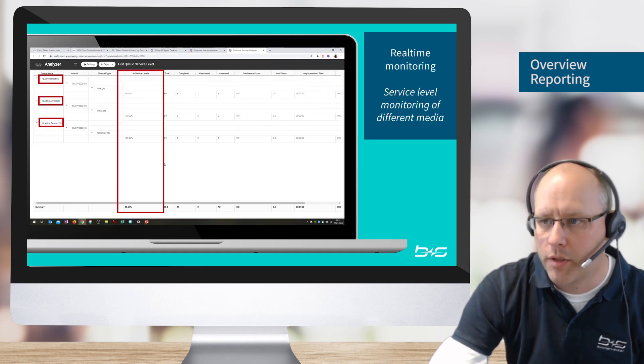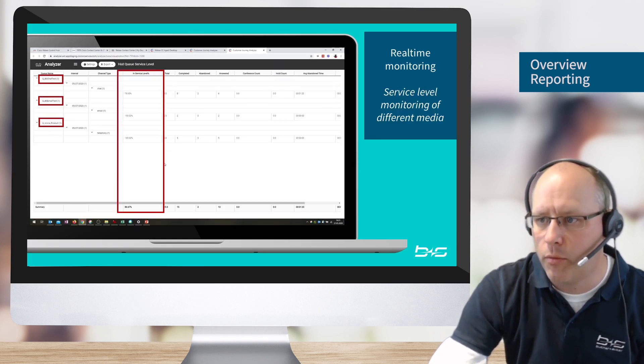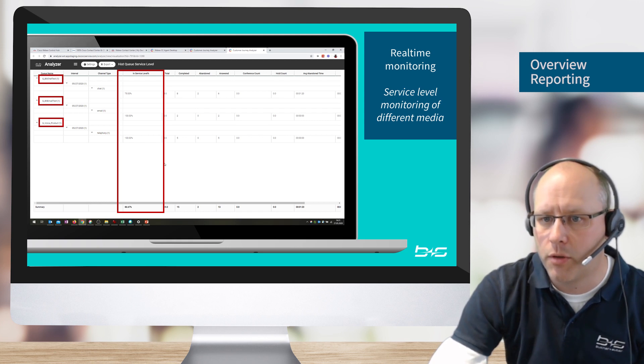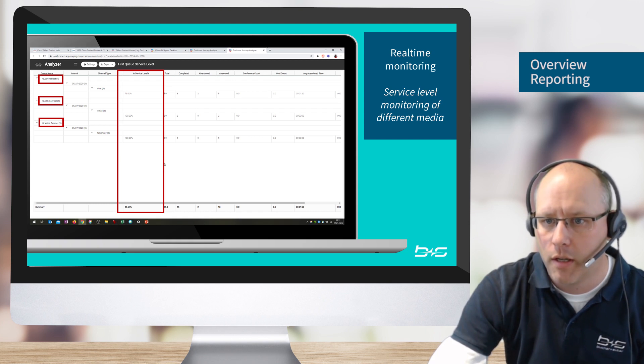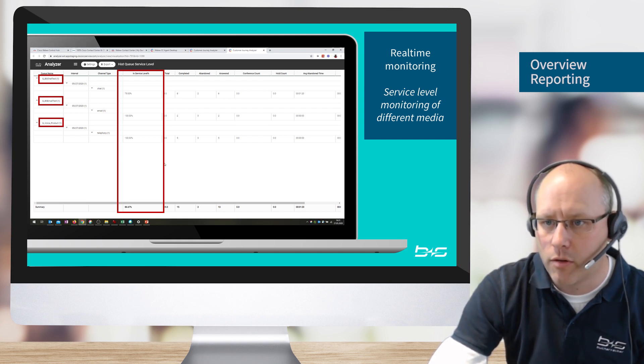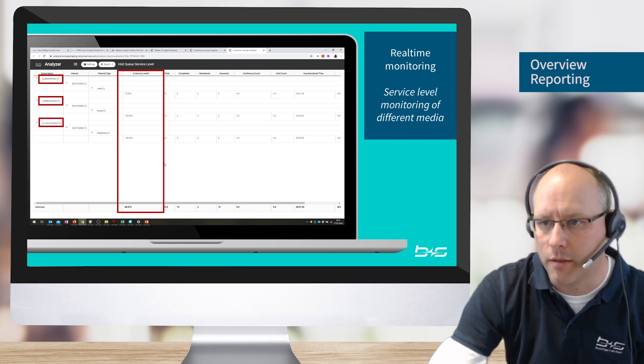And we have a possibility for real-time monitoring of the service level on all channels for chat, email, and voice. And we can see the service level for each of these channels. Of course also things like what has been completed, abandoned, and answered and so on.